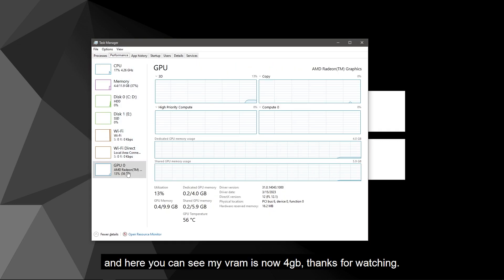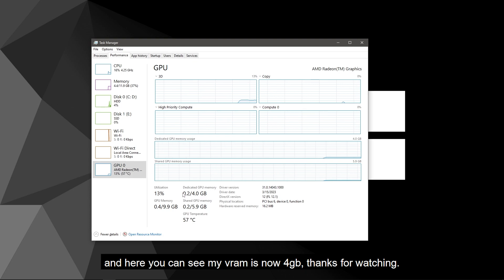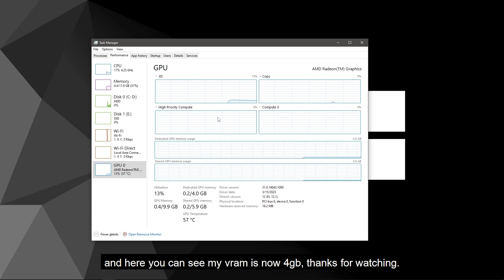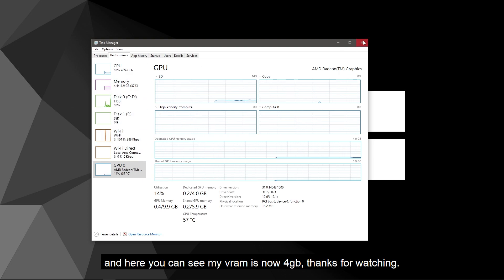And here you can see my VRAM is now set to 4 GB. Thanks for watching. I hope this works for you, and if you face any problems doing that, you can comment and I will try to help you the best I can. Thank you so much for watching. Bye.